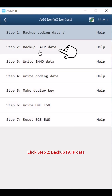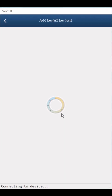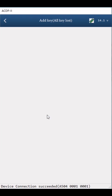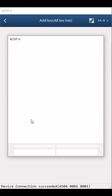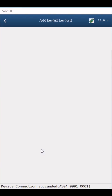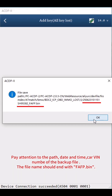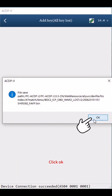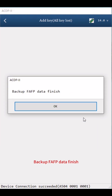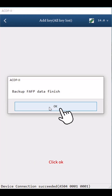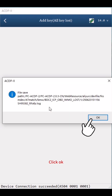Click Step 2: Backup FAFP Data. Click Continue twice, then OK. Save the FAFP data — pay attention to the path, date, time, and carve number of the backup file. The file name should end with FAFP.bin. Click OK. Backup FAFP data finish. Click OK twice.